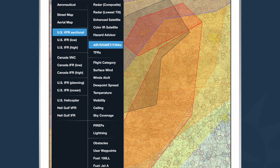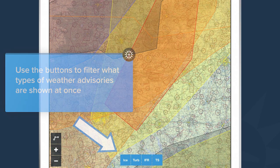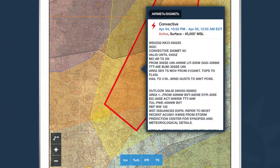AirMets, Sigmets, and Center Weather Advisories are also available in the ForeFlight layer selector. If you've selected this layer, ForeFlight will automatically render out all the AirMets, Sigmets, and Center Weather Advisories that are available, and you can tap on any of them to see the raw information. For example, I've selected a convective Sigmet — I can see what type it is, when it is active, what its altitudes are, and the raw text for the product.